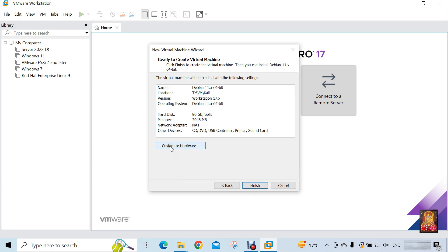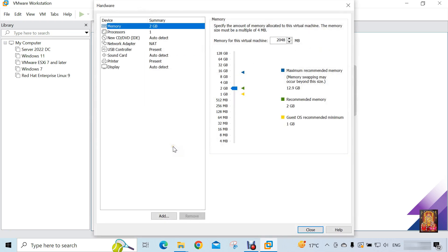Click Customize Hardware. Click on Memory. I have set 4 GB of RAM.